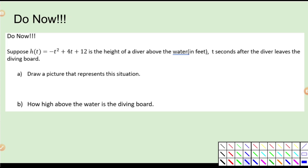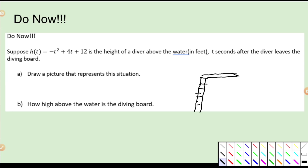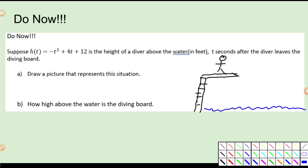So suppose h of t is equal to this equation, which is the height of a diver above the water in feet, t seconds after the diver leaves the diving board. We got a diver who's going to dive in the water from a diving board. Draw a picture that represents the situation. So I'm going to sketch a little picture — here's my ladder, there's my diving board, there's my person on top of the diving board, and then we're jumping into a pool so we need some water.